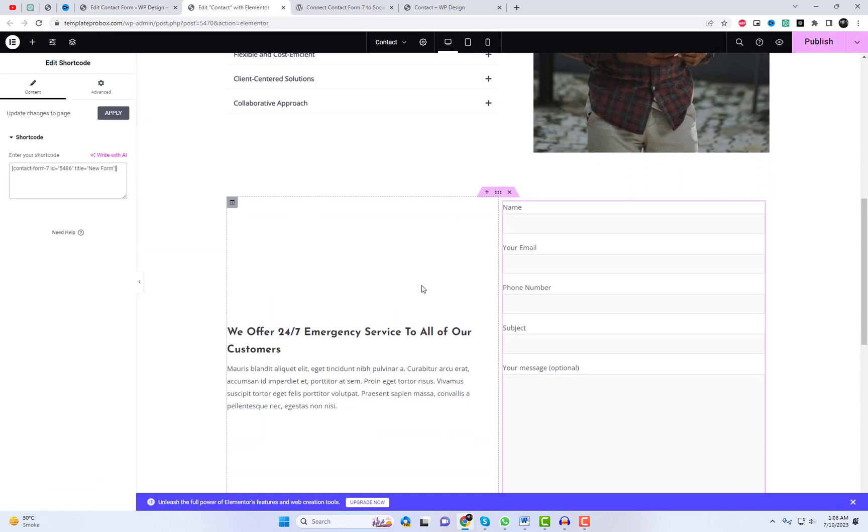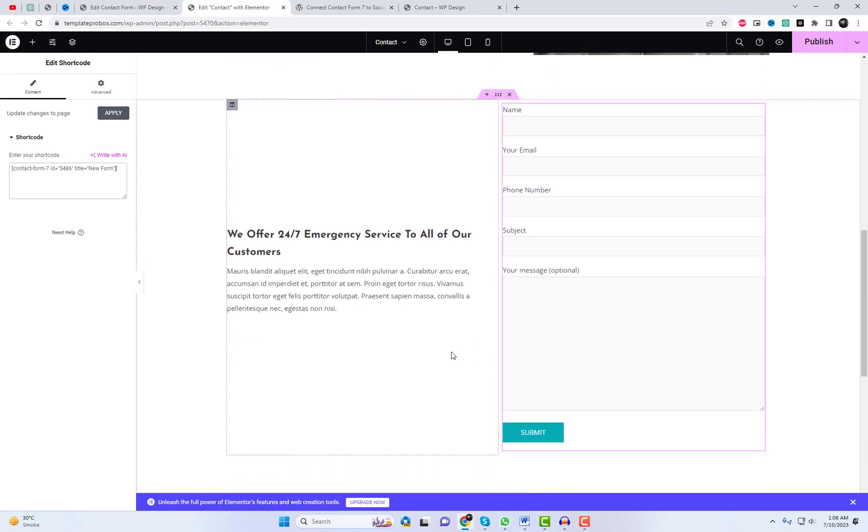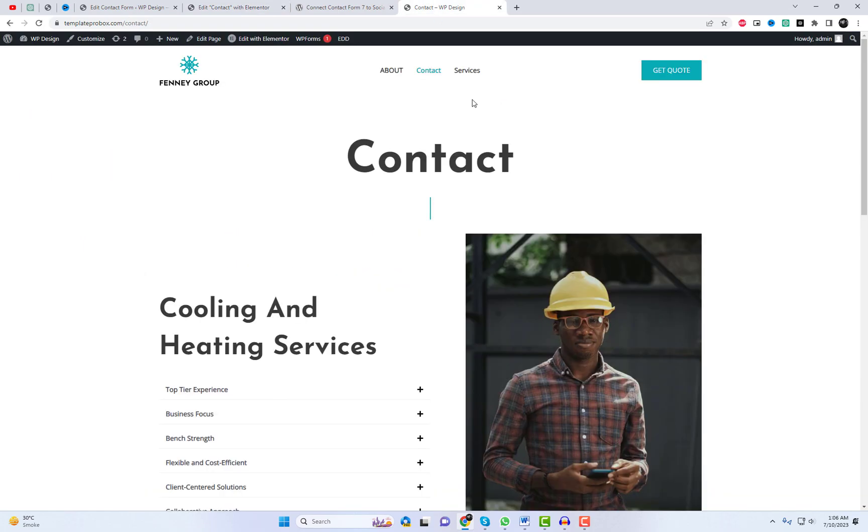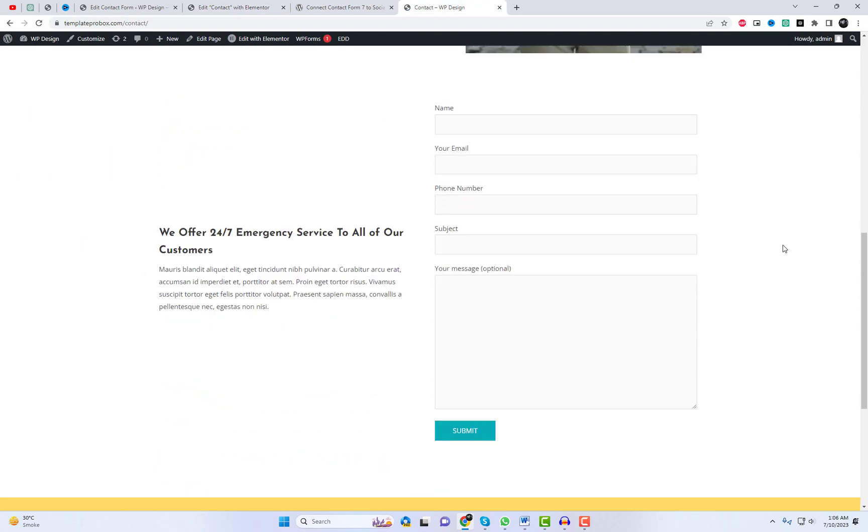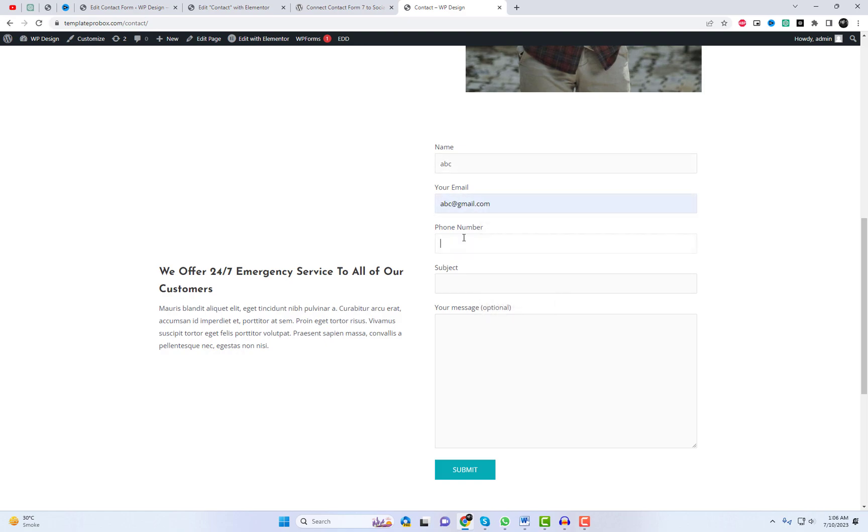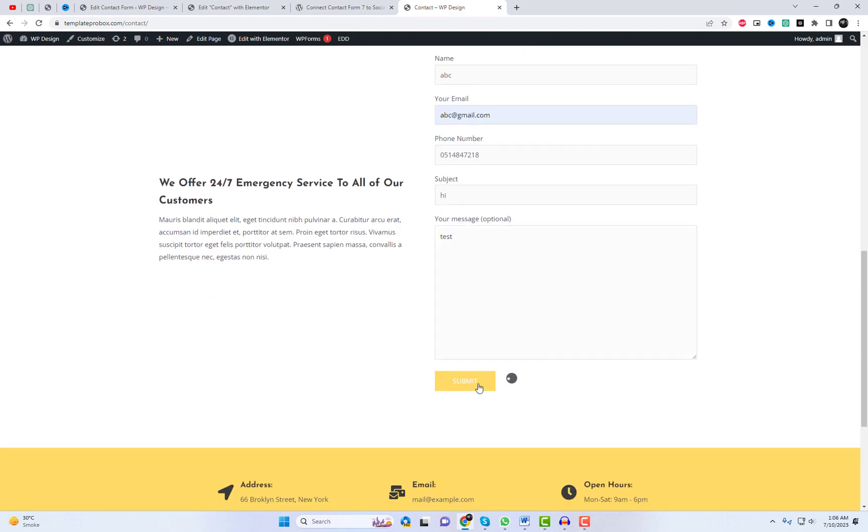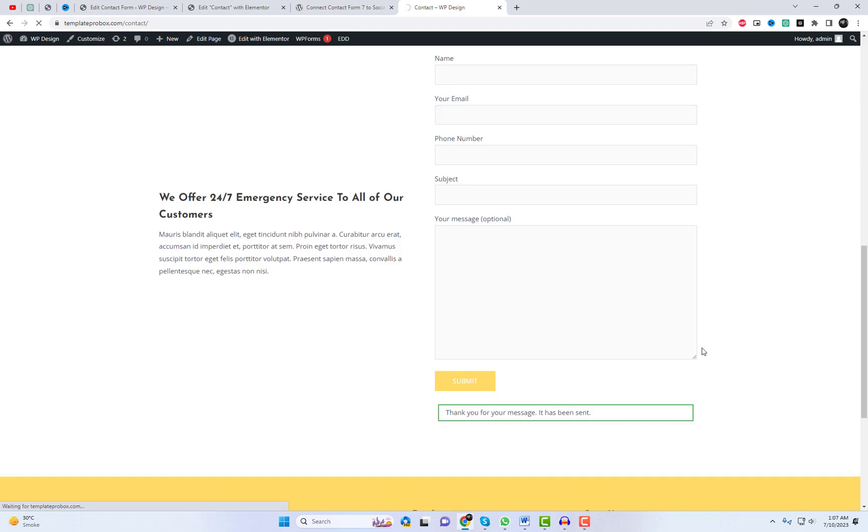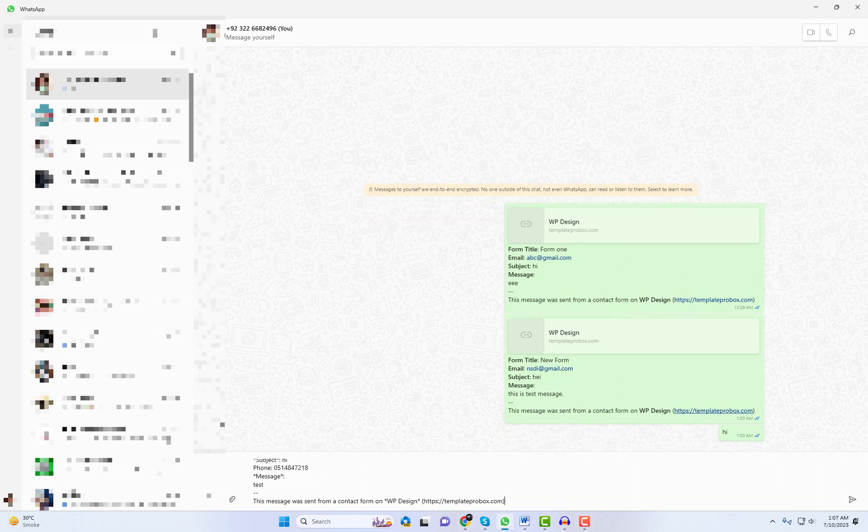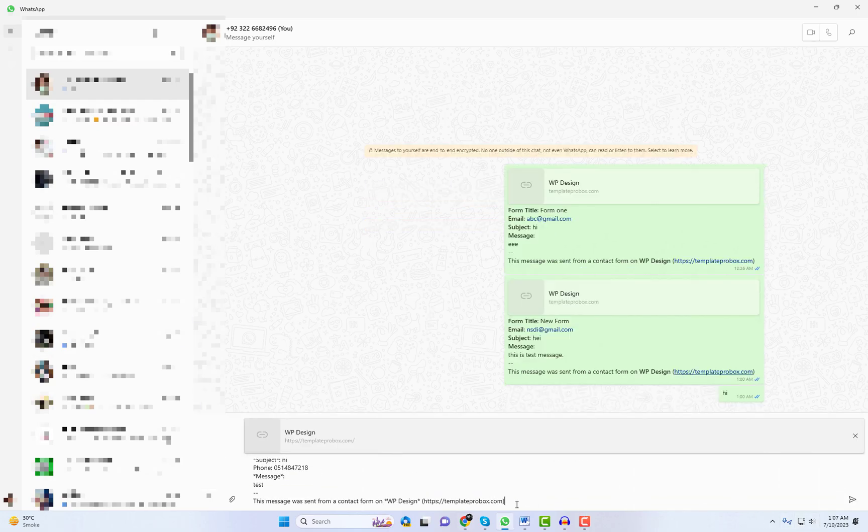Click on Publish and check the page on the live website. You can see the Contact Form 7 form is now redirecting users to WhatsApp.